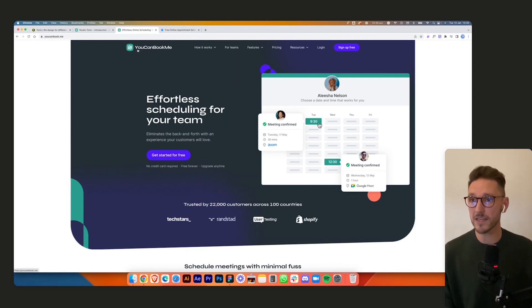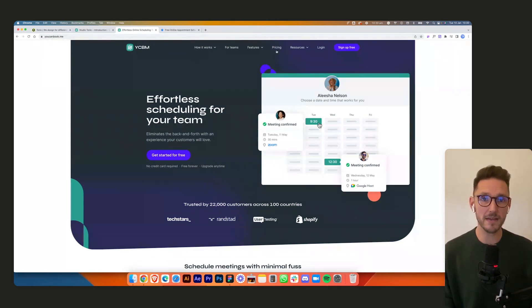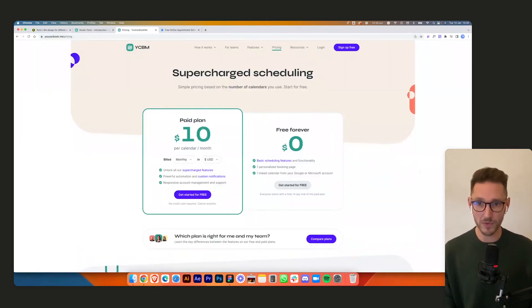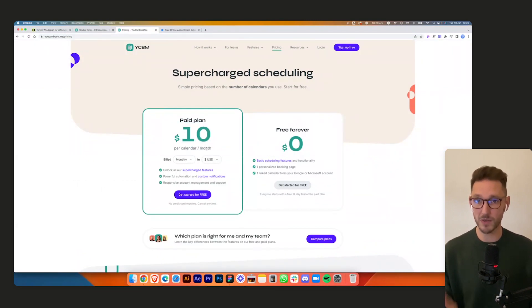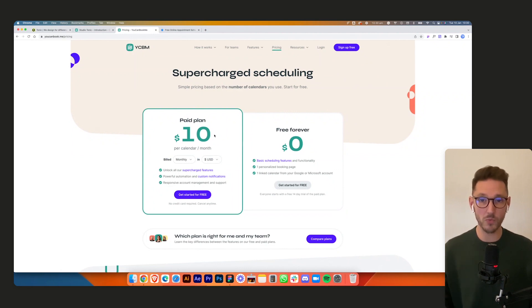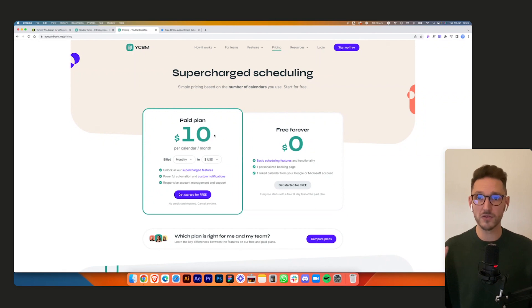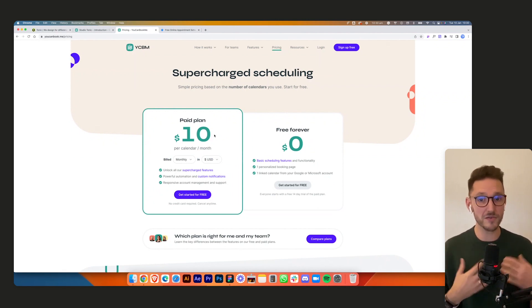This is done through YouCanBookMe — you can see the website at youcanbook.me. Looking at the pricing, it's ten dollars per calendar per month. We pay for two of those, which allows us to set up as many meeting types as we want. We currently have about 12, broken down into 15, 30, 45, and 60-minute slots.